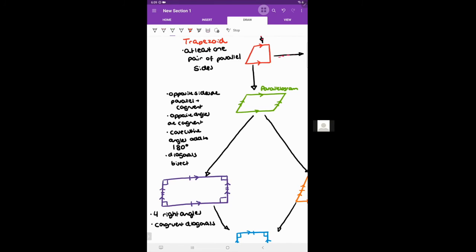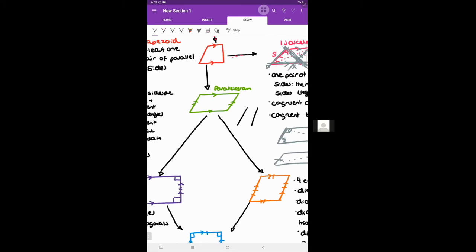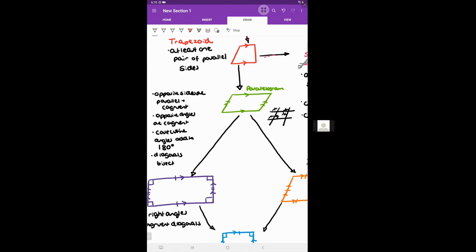The next quadrilateral is a parallelogram, which has two pairs of parallel sides. The opposite sides are not only parallel but also congruent. Furthermore, opposite angles are congruent — that comes from two parallel lines intersecting each other. Consecutive angles add up to 180 degrees.